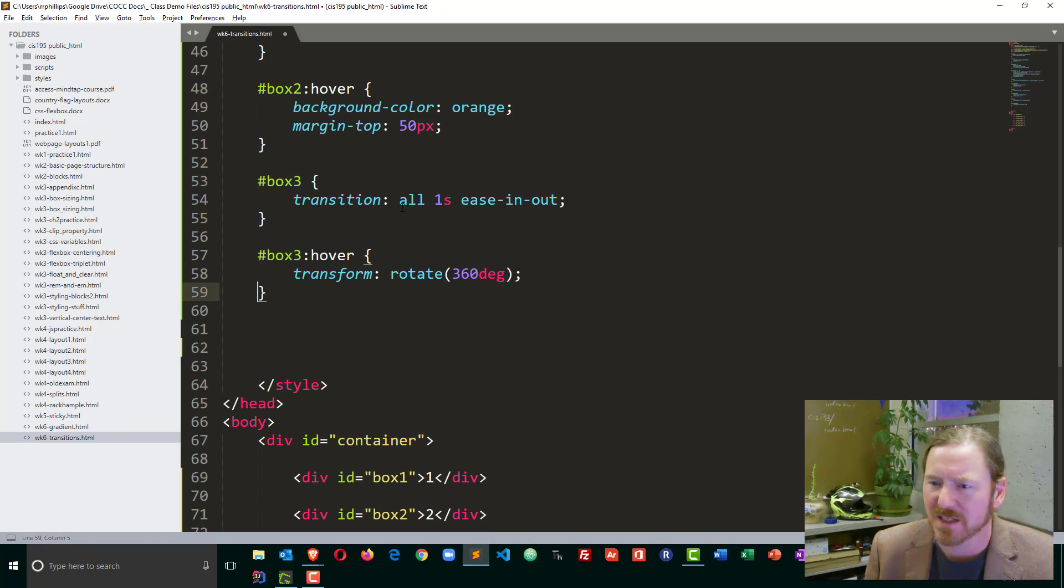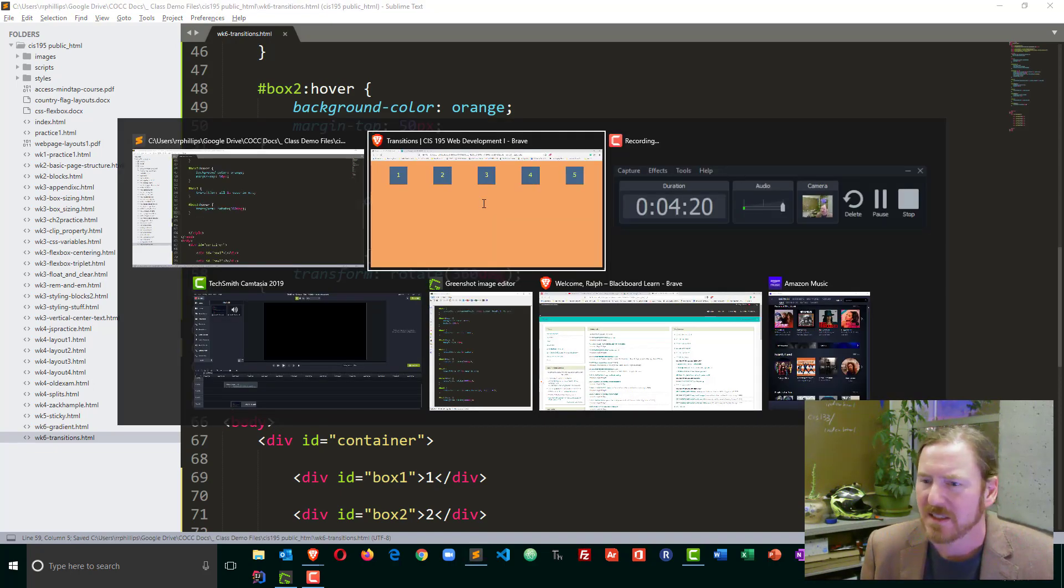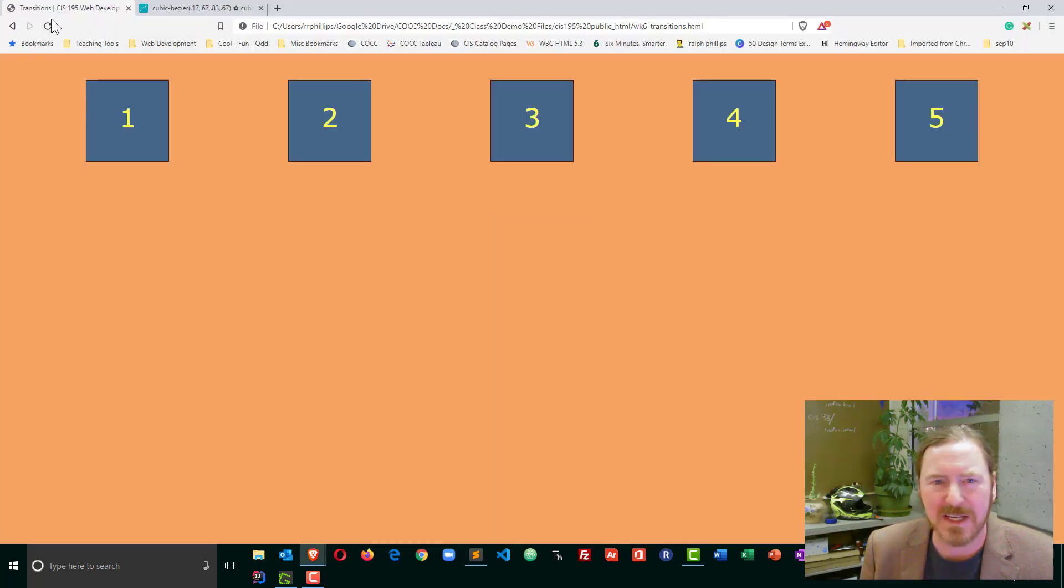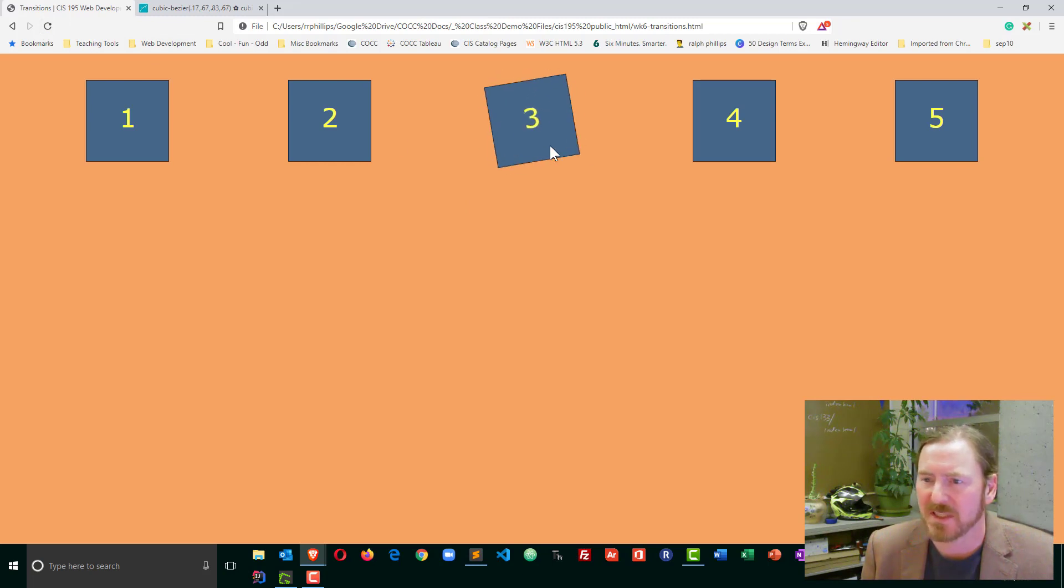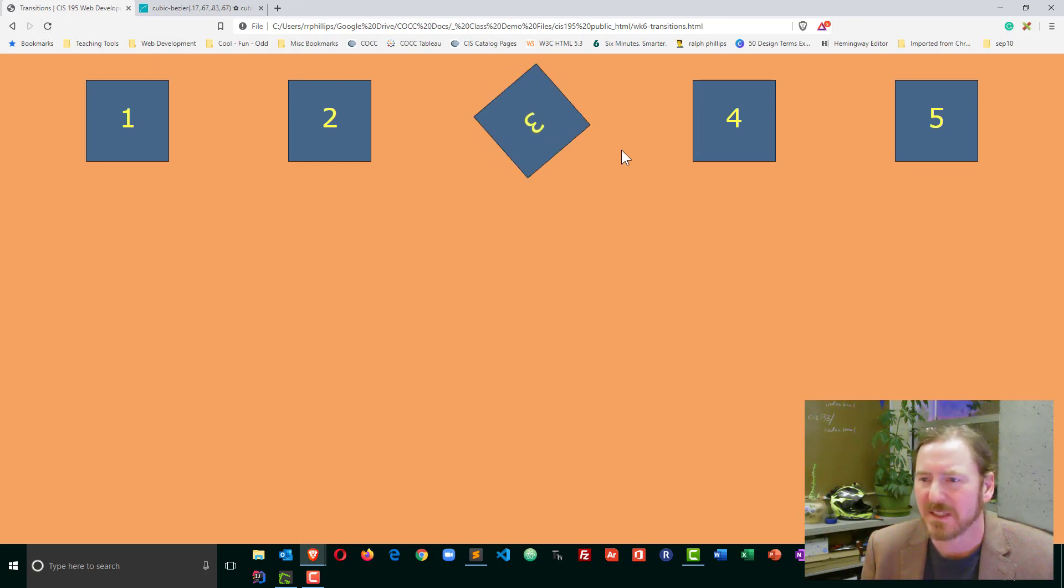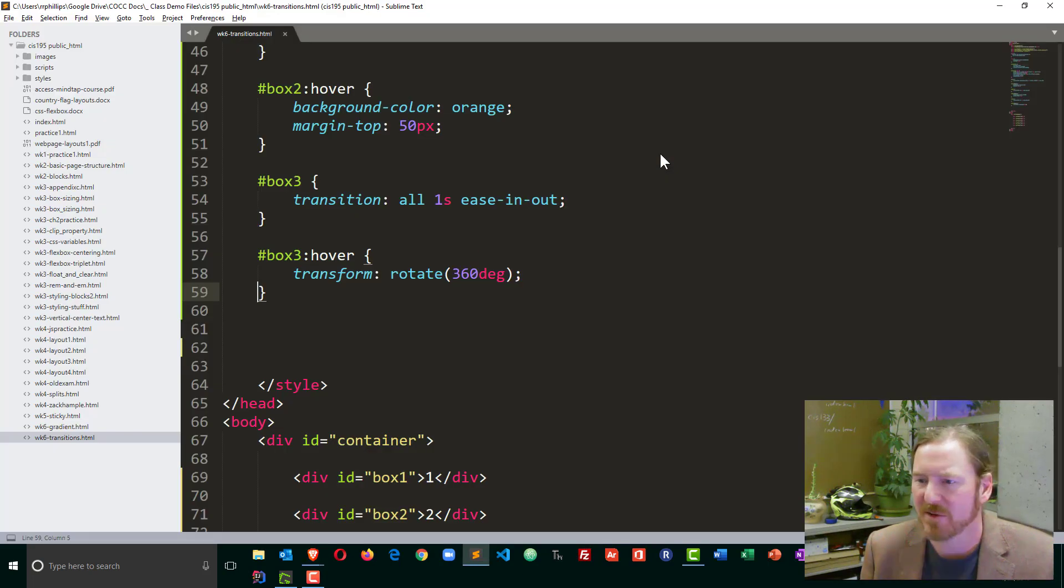And for box three, I'll do that all over one second. So really not much going on there. I just wanted to see that, okay, we can rotate that. There's different things to try.